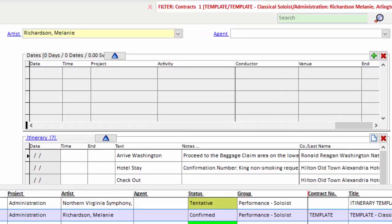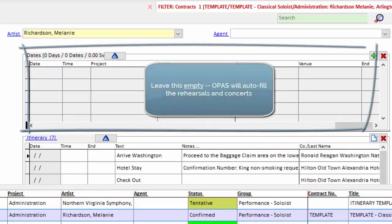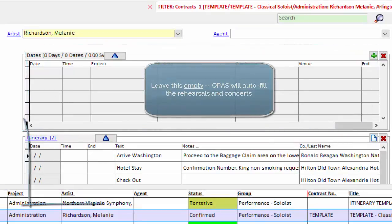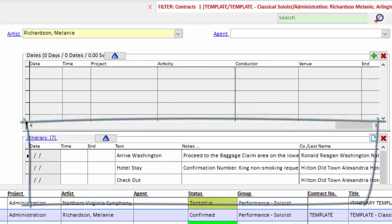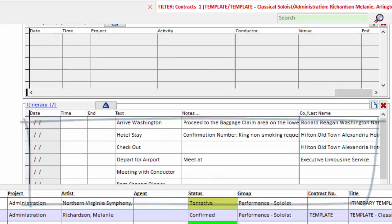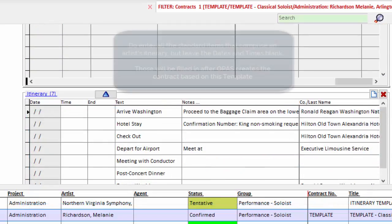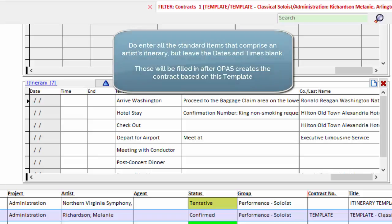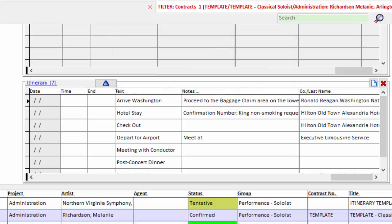The schedule top grid should be left blank. OPASS will fill that in for us. But I want every contract I create for a soloist to begin its life with the standard itinerary items for my orchestra. So I put in as many different itinerary items as are required for a standard soloist contract.